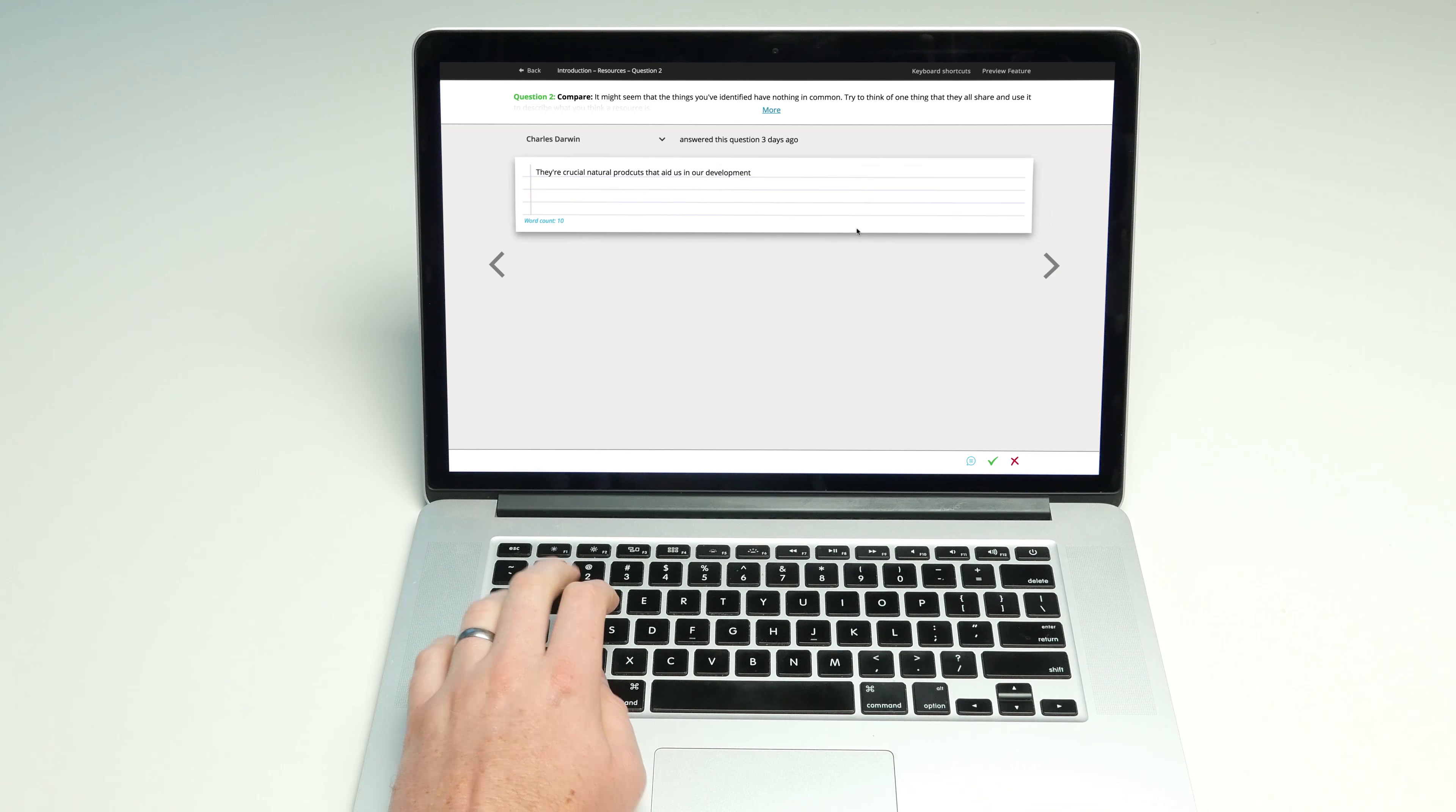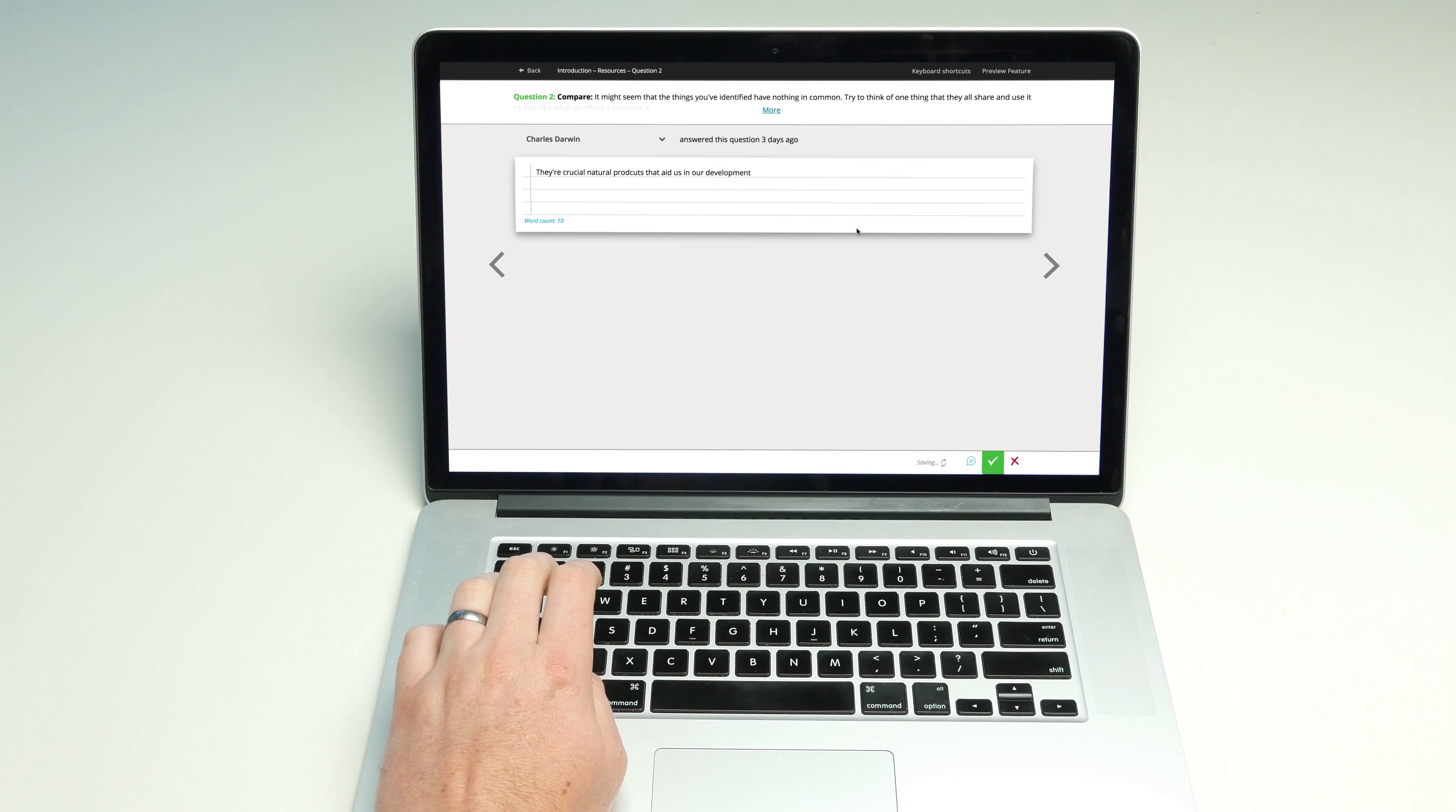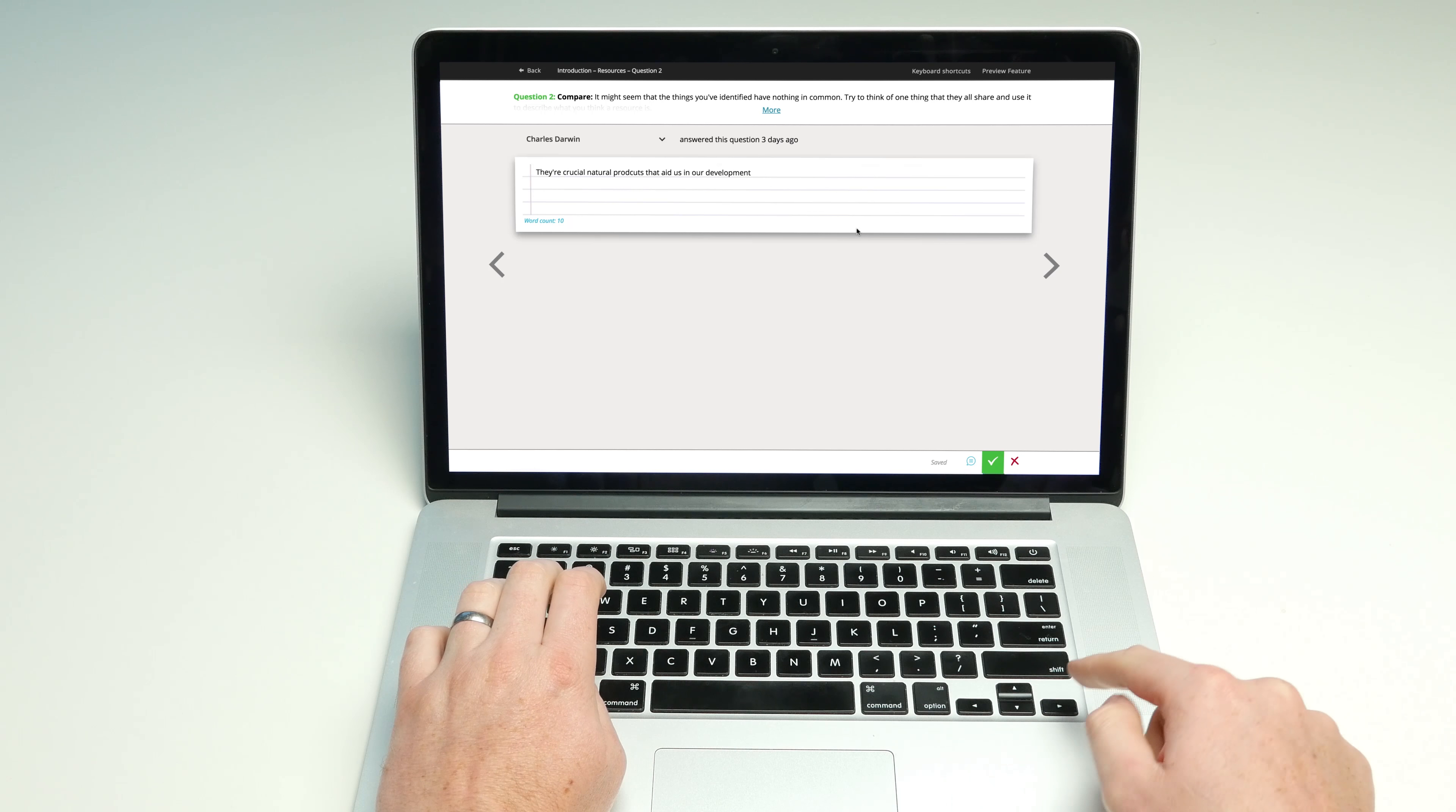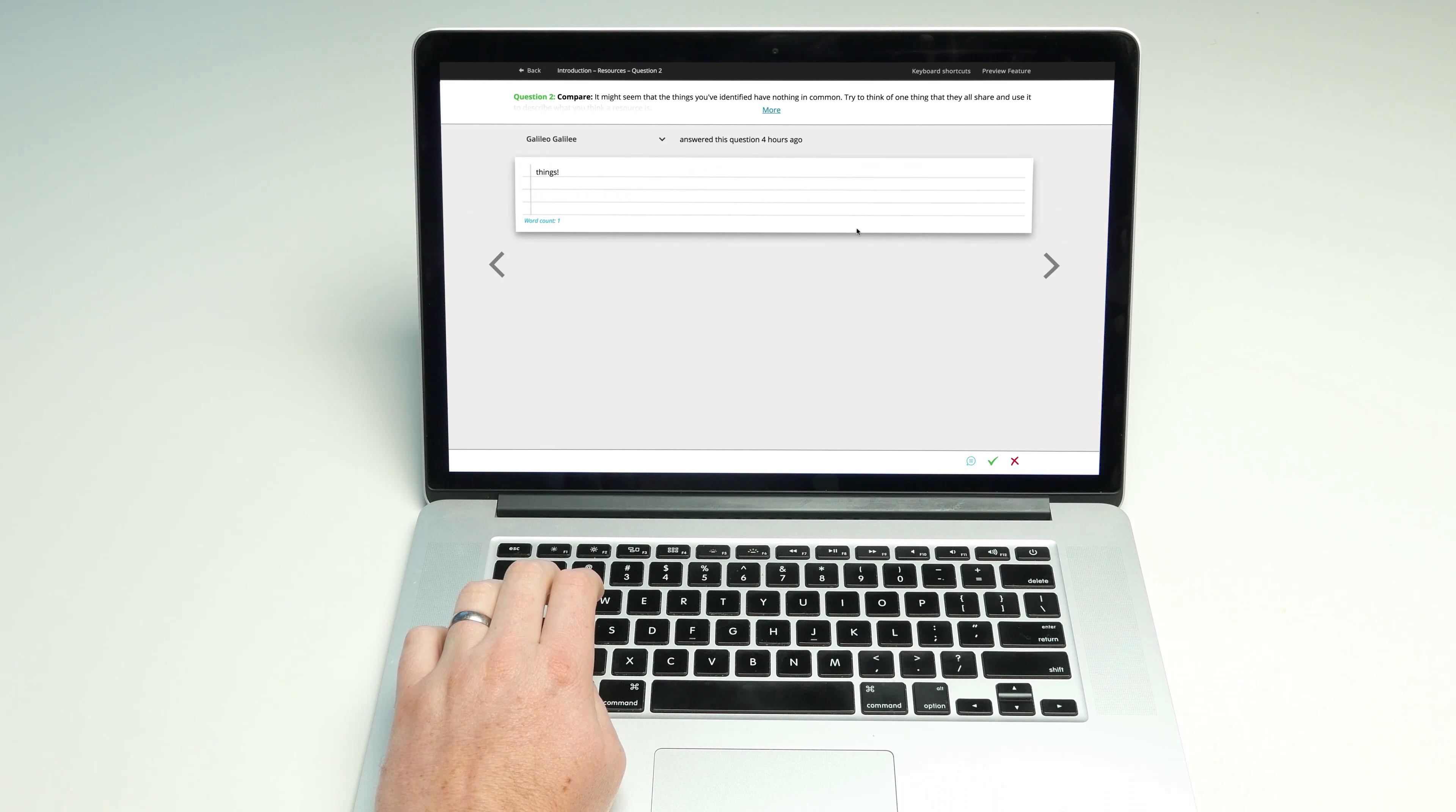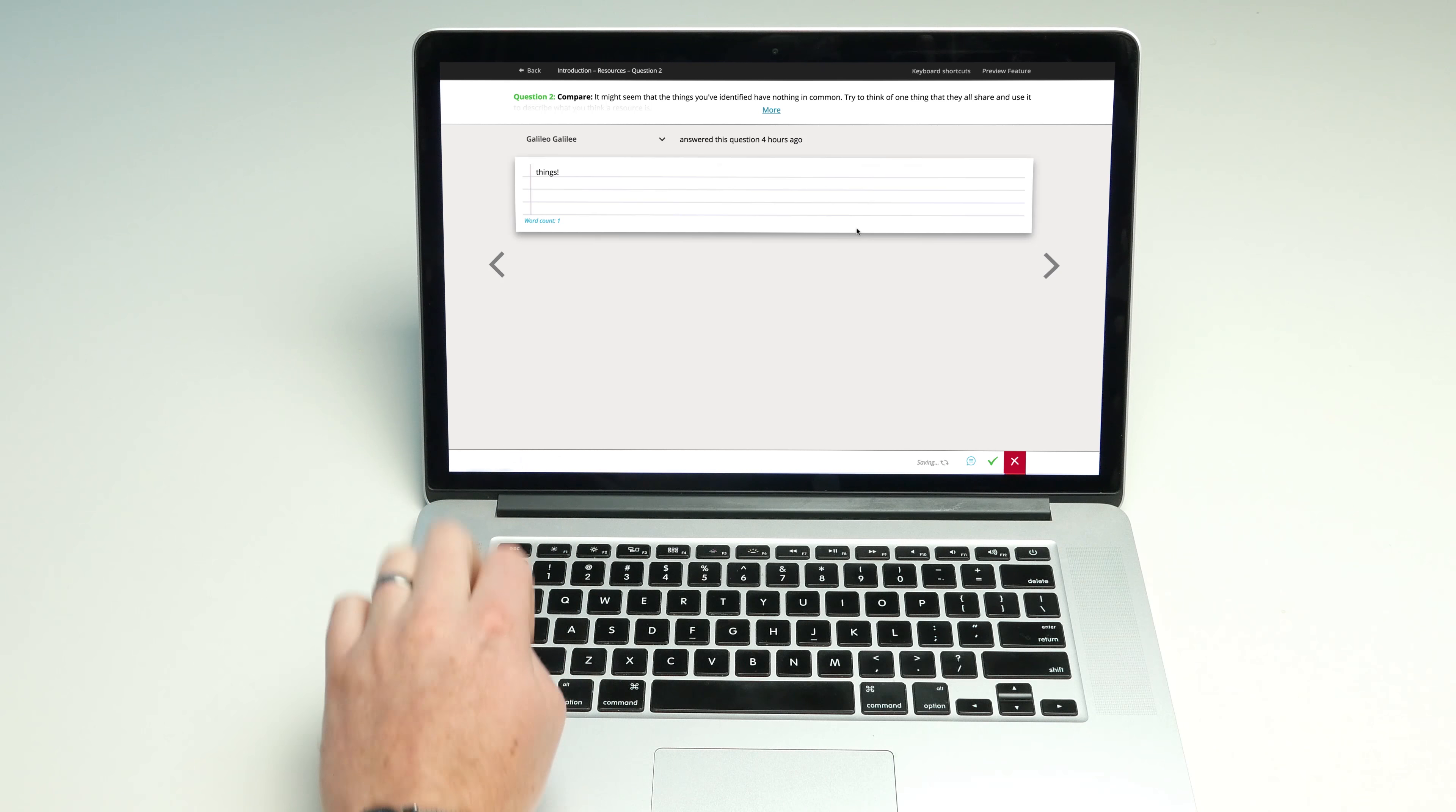Now you can quickly and easily mark open-ended questions as well as get an overall feel for how your class is going on any particular question.